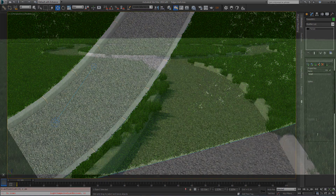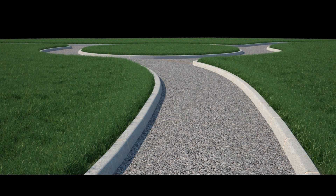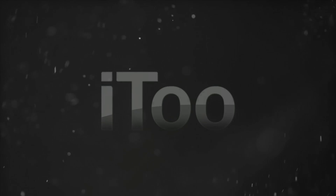And that's it — a grass object with well-defined edges capable of covering huge areas using a single forest object. For more tips and tutorials please visit the i2 website and our Vimeo and YouTube channels.